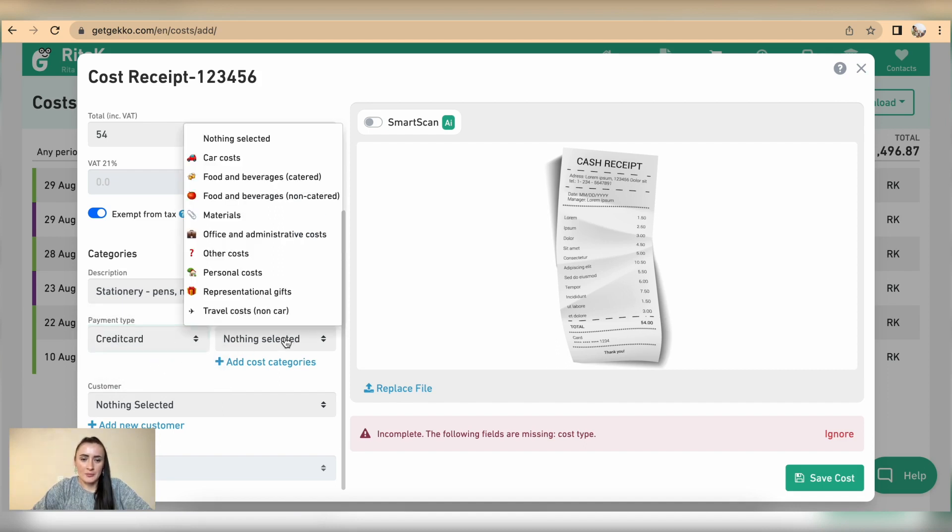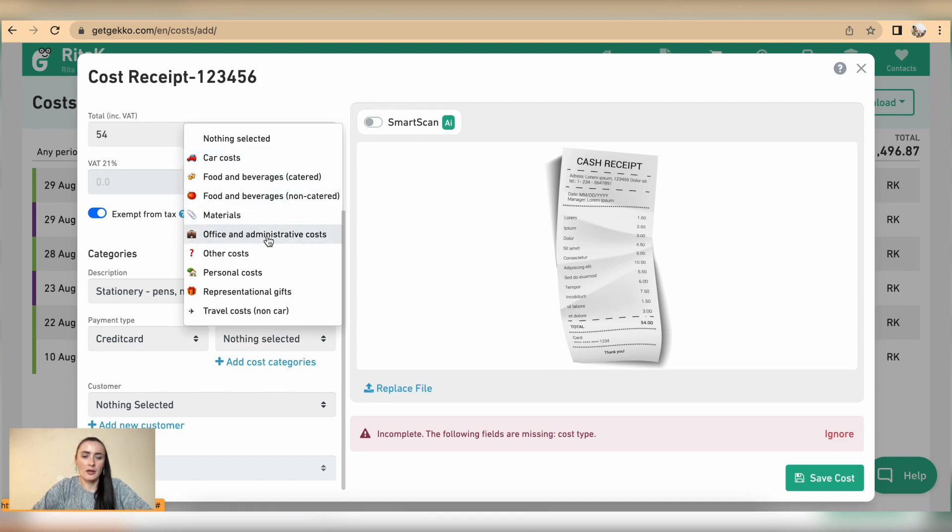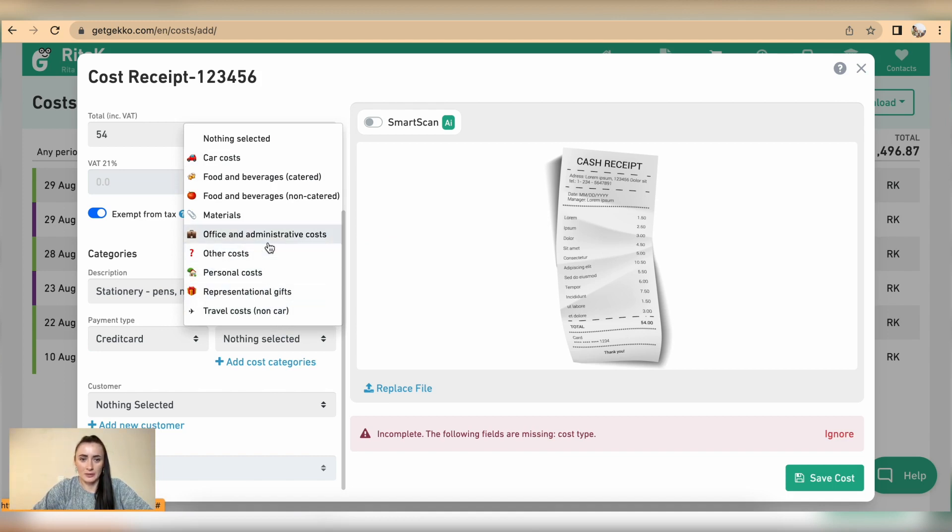Cost type it will be office and administrative costs in my case but there is couple more or some more categories to choose for your receipts what you're claiming as expenses.